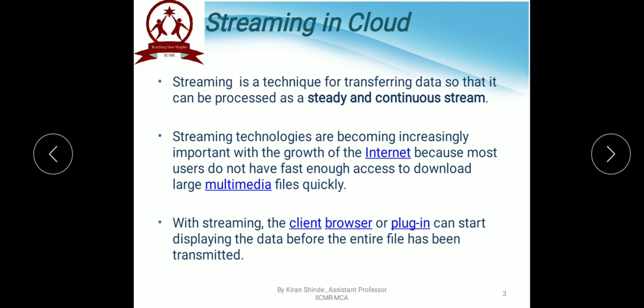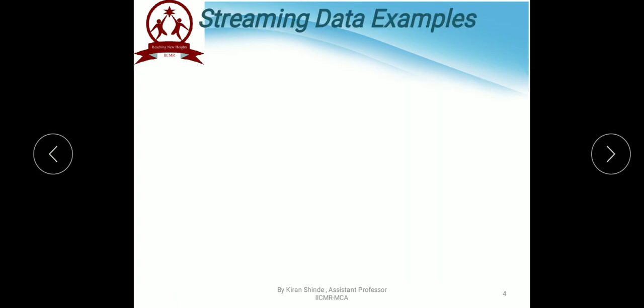With Streaming, the client browser or plugin can start displaying the data before the entire file has been transmitted. Data streaming includes e-commerce purchases, in-game player activities, information from social networks, and financial trading information.